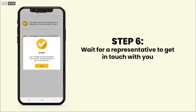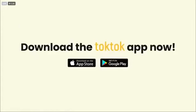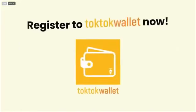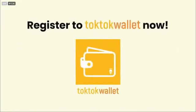Wait for a representative to get in touch with you. Download the TocToc app now and register to TocToc Wallet now.